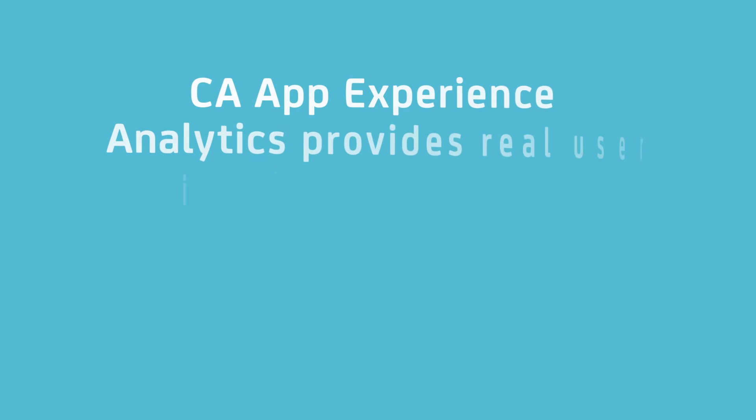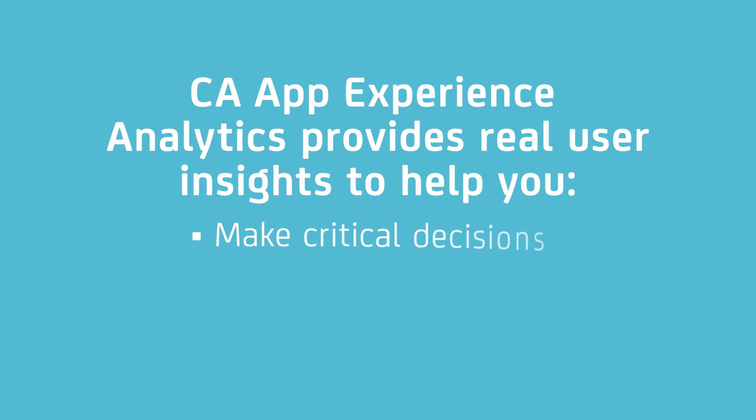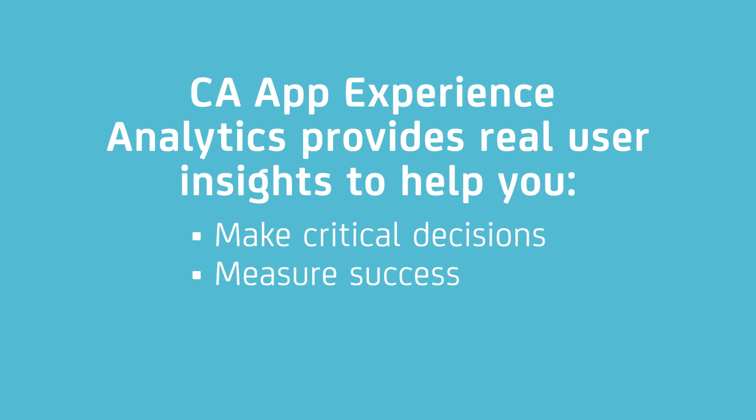CA App Experience Analytics provides real user insights to help you make critical decisions, measure success, and achieve a stellar user experience.